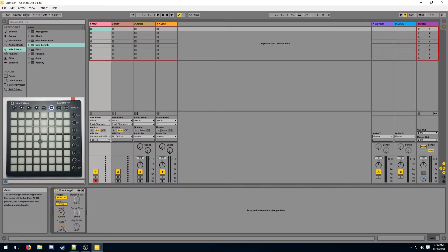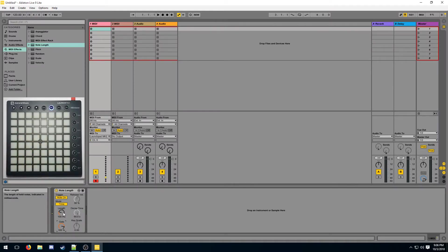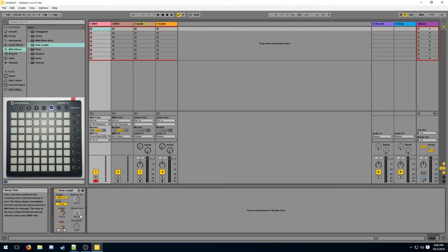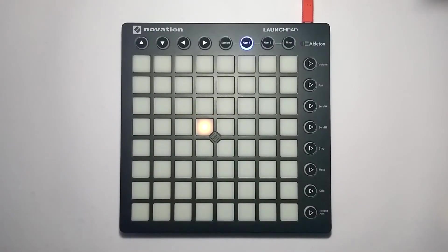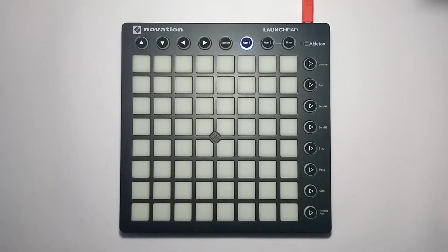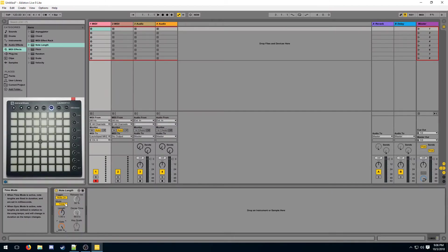The gate dial is useful because it can multiply the length that's displayed here. So if I type in one second and give it a gate of 200%, this is going to last for two seconds because one second times 200% is two seconds.